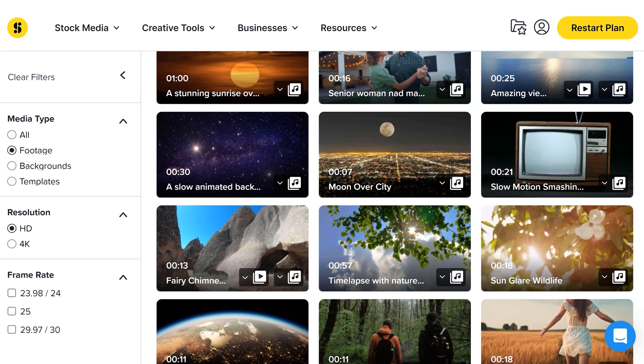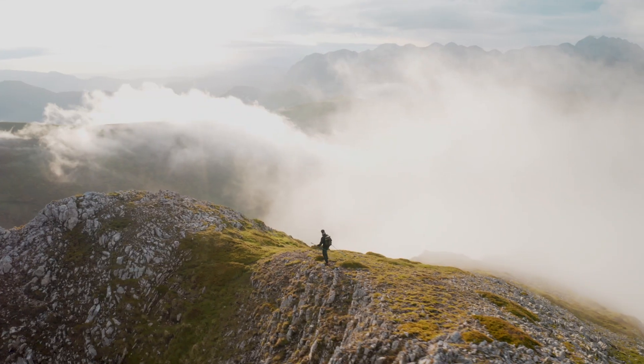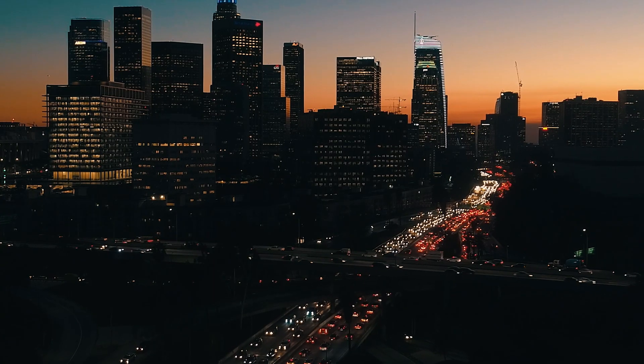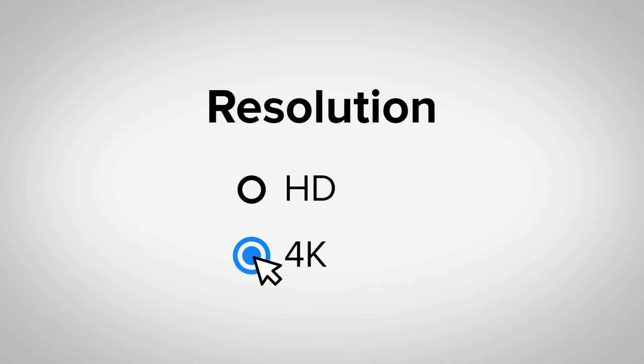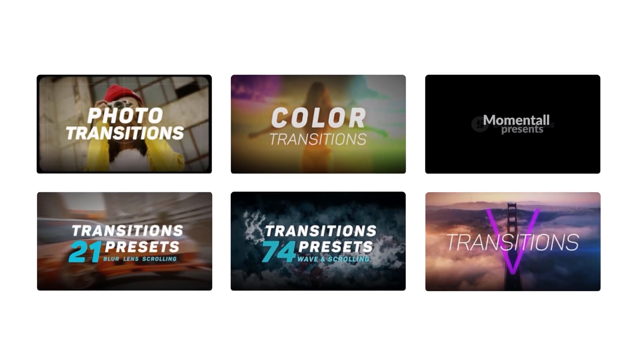Storyblocks' curated stock library has everything you need to create high-quality videos in one place. With over a million 4K and HD footage, templates, music, sound effects, images, and more, you can download unlimited high-quality assets for one predictable subscription cost.